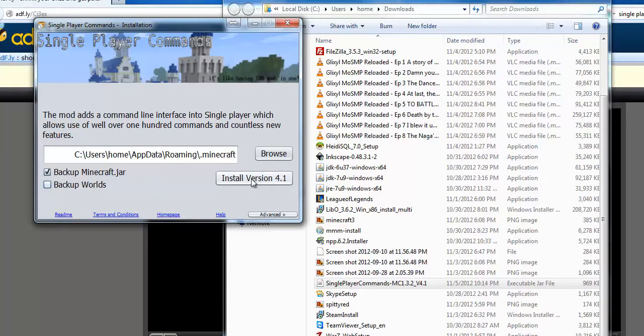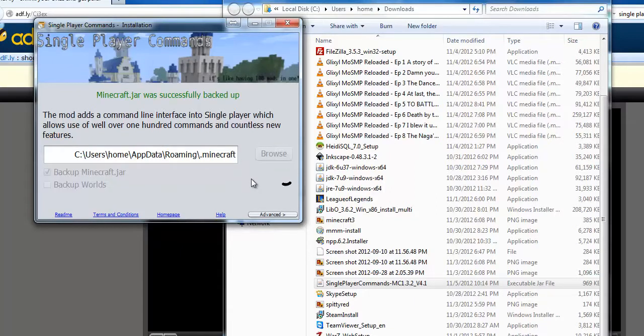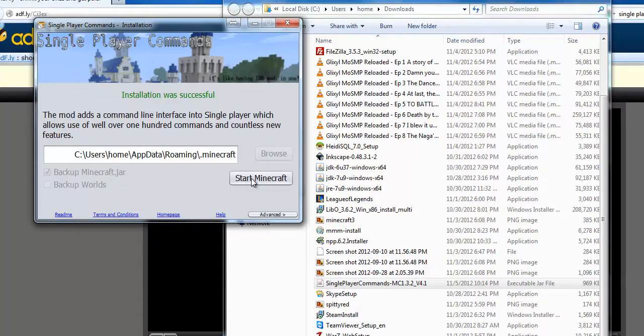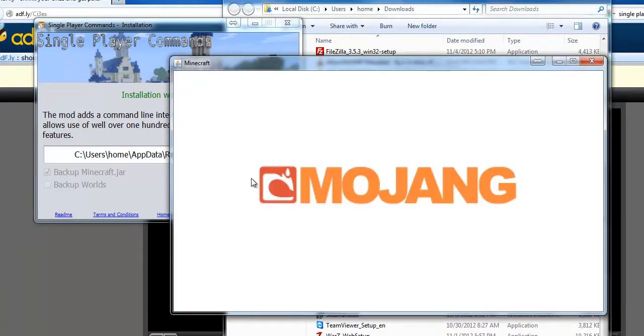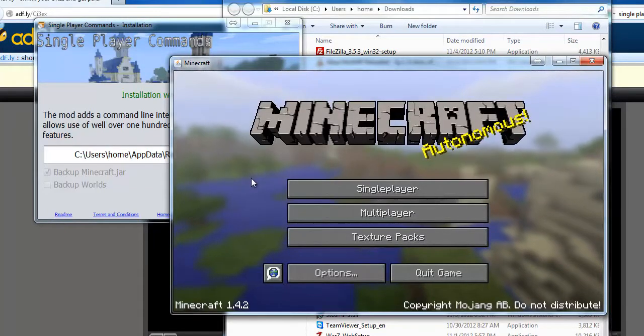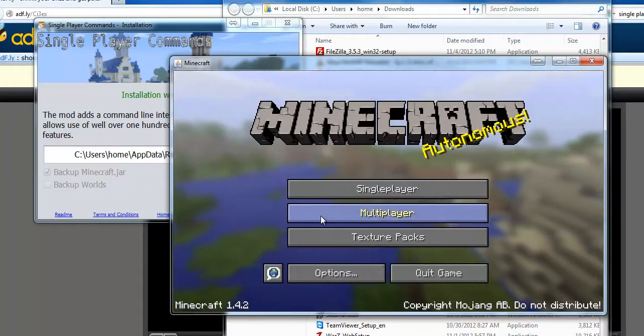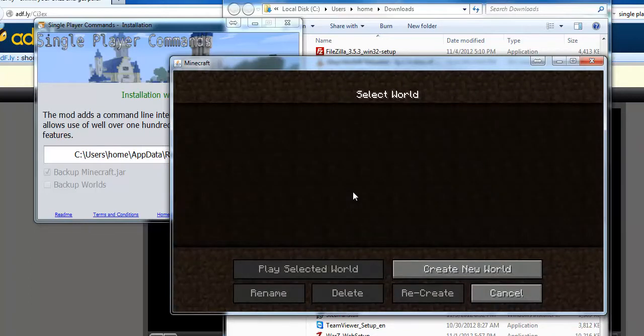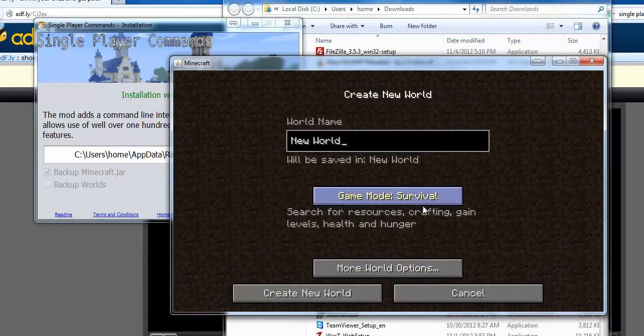When you're ready, click Install Version 4.1—or if the version number has changed, don't be alarmed, as it may be something more recent. Click Start Minecraft. Now when we go to Single Player and create a new world,